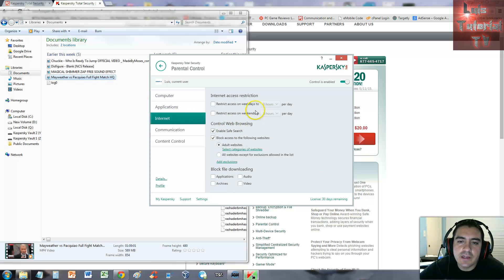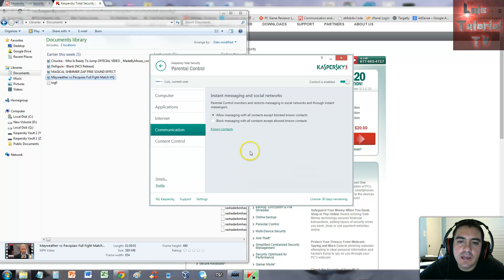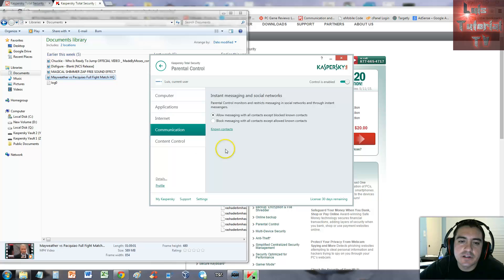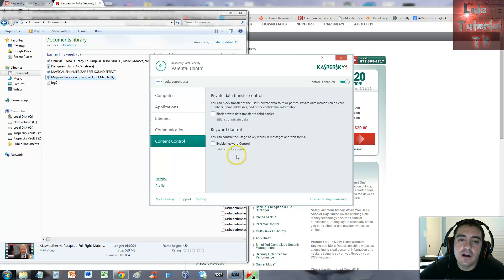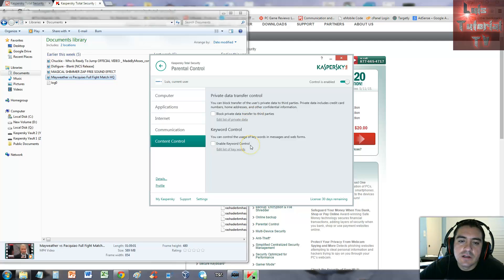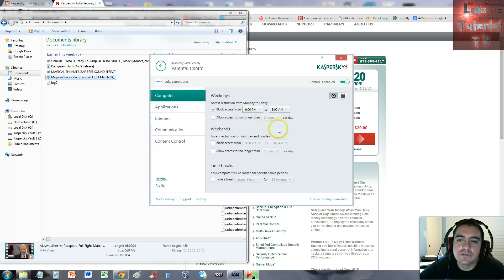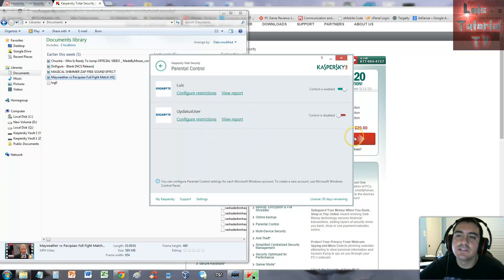You can also block applications if you don't want them to play certain games at certain times. The internet you can restrict. Communication - that is awesome - messaging, social networks, you can do that also. Content control - you can block private data transfer to third parties. Keyword control - you can do everything on here. The parental control feature is awesome.